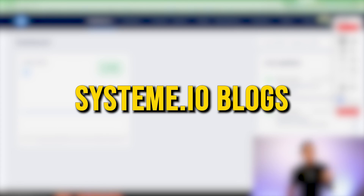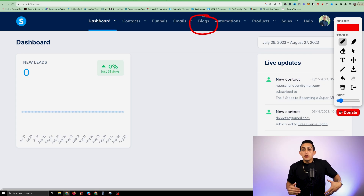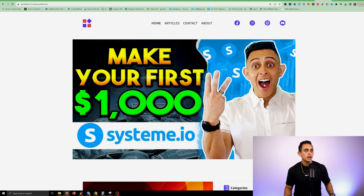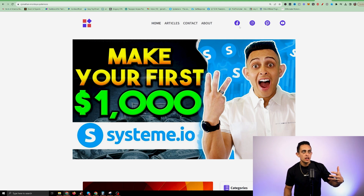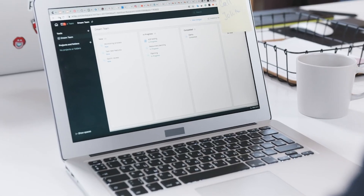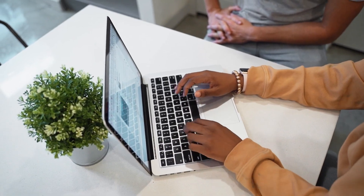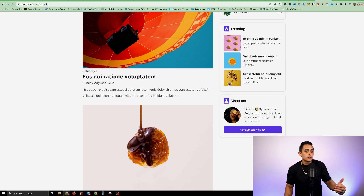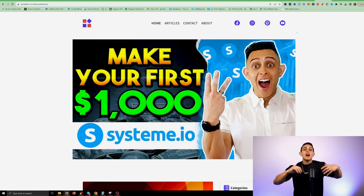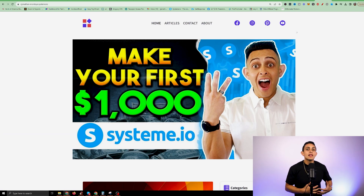The next thing is the Systeme.io blog. Inside the blog section, you can very easily create a blog from one of the templates. Here's an example I created — you can see there's an image, a homepage, navigation, and links to social media at the top. You can have multiple blog articles that promote other people's programs or products. Instead of creating an entire blog on a different website, Systeme.io allows you to do that all within the platform.